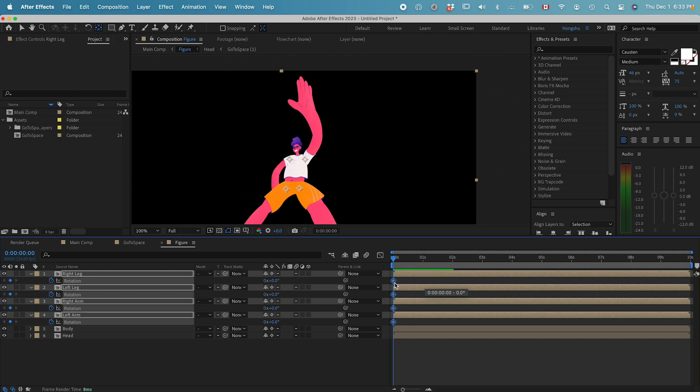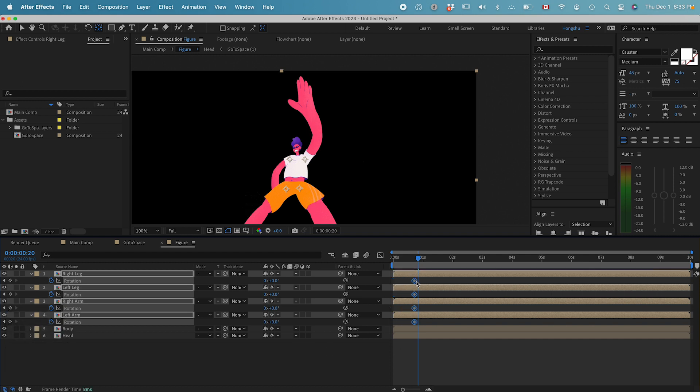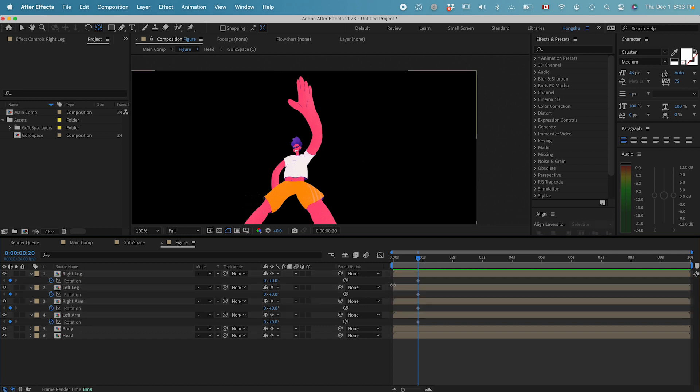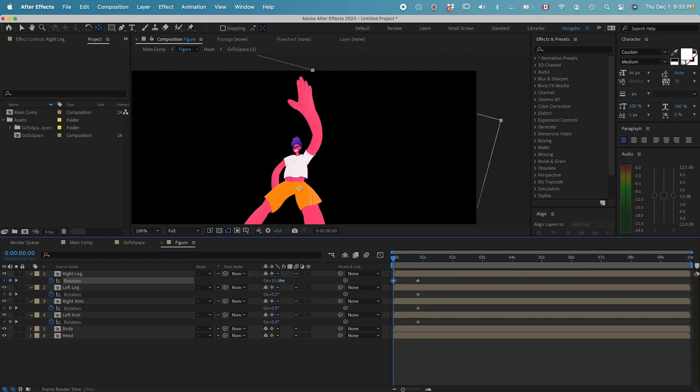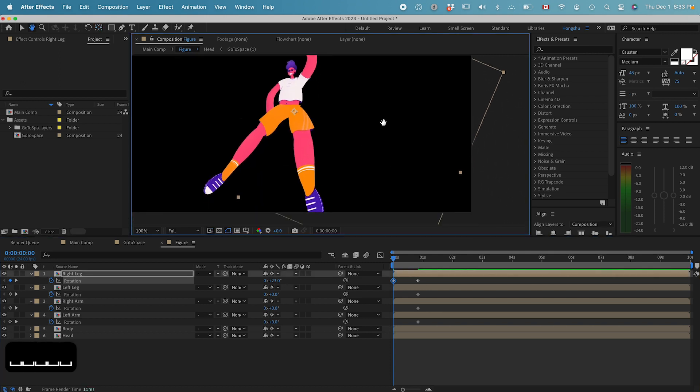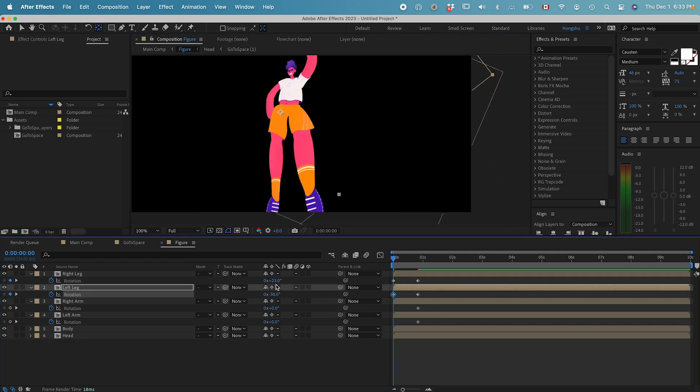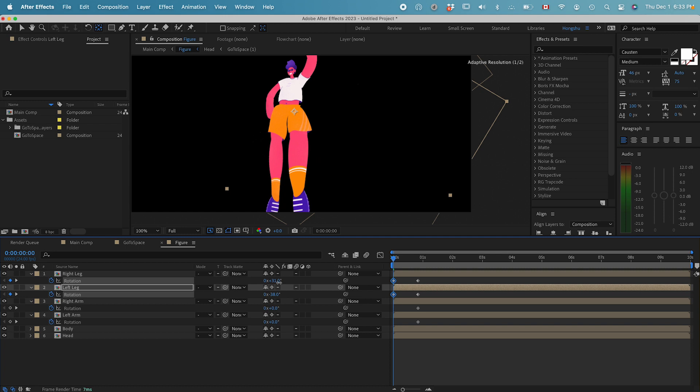Let's say the animation is going to take 20 frames. Command Shift right arrow to go forward 20 frames, and move all these keyframes to the 20th frame. At zero seconds, I want these legs to be together, maybe something like this.